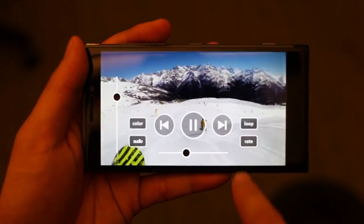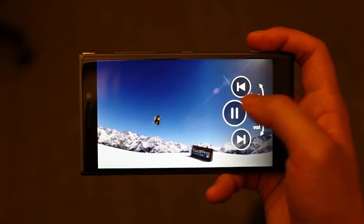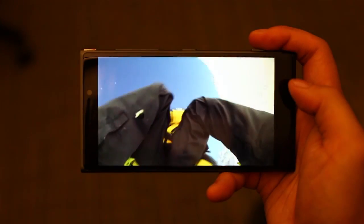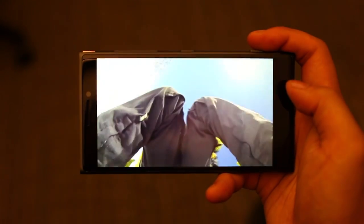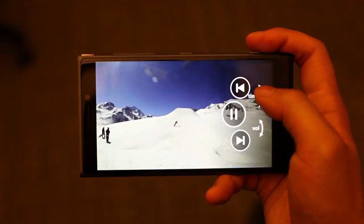However, if the user holds the device one-handed, only a subset of the controls come forward, and in a manner particularly suited to the thumb.